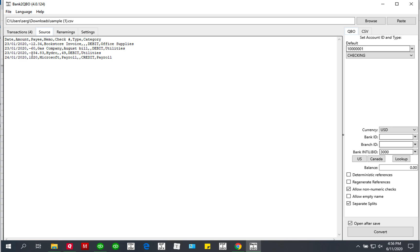If your CSV file has the first line as column names, this is a huge help for the converters to figure out what your data is about. If your CSV file does not have that first line as column names, depending on the complexity of the file, the converter may figure out the columns, or you need to help it by doing mapping. But if you do have column names, 99% of cases the converter will know what each column is about.